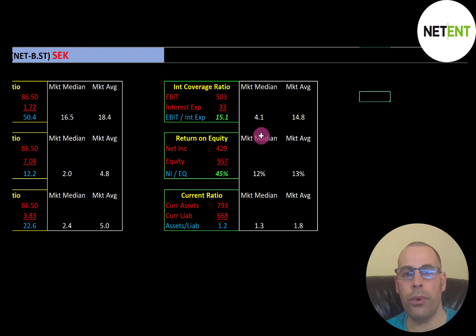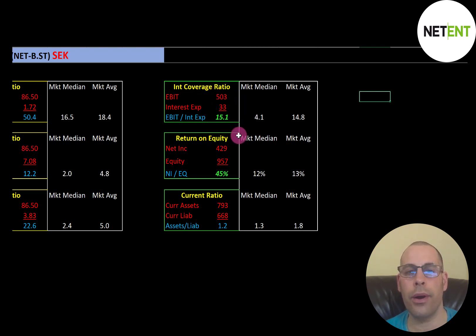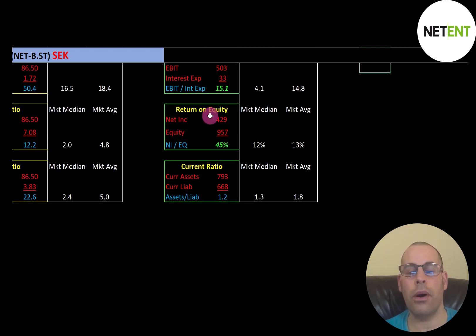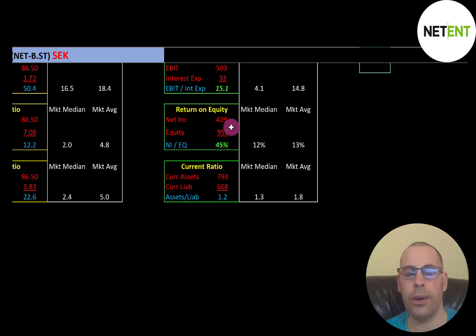Their interest coverage ratio is really good — the median is 4.1 and the average is 14.8. Interest coverage ratio is EBIT over interest expense; I like to see above 2.0 and they're at 15.1, so they can easily cover their interest payments. EBIT is earnings before interest and taxes, also called operating income on the income statement. ROE is also really good — the median is 12% and the average is 13%. ROE is net income over equity; I like to see above 20% and they're at 45%, providing great value to equity holders.